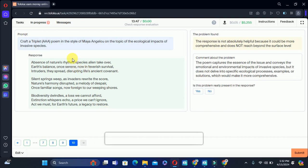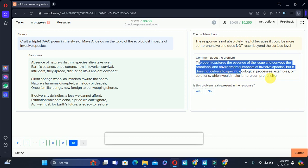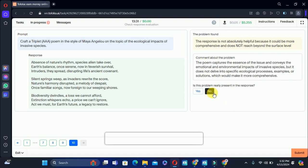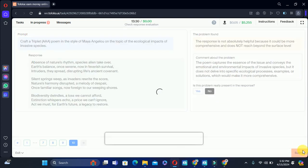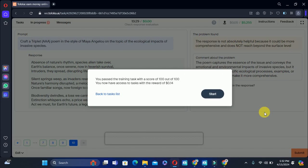The tenth training task: a triple-A poem style — the response poem is here. They say it is not absolutely helpful and it would be more comprehensive; it does not reach beyond the surface level. So we will select no and submit. Our final score is 100 out of 100, and now we are able to take the same task.